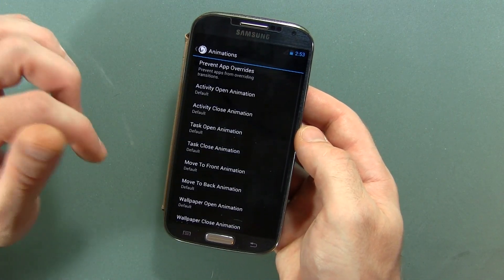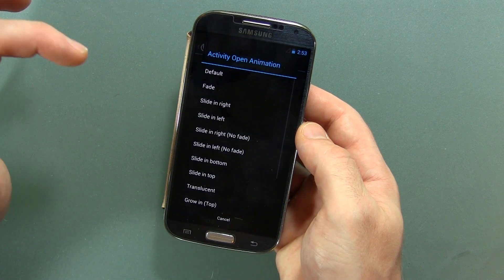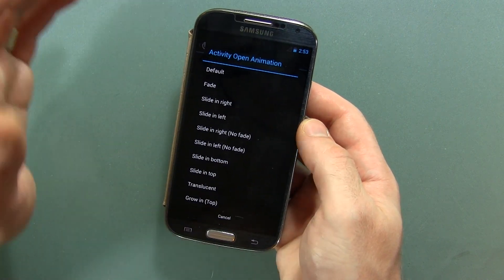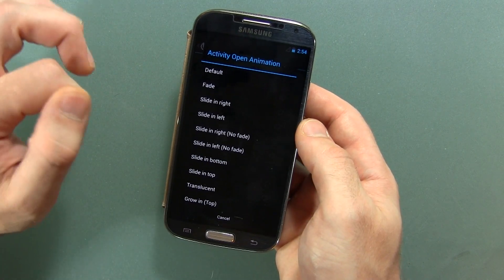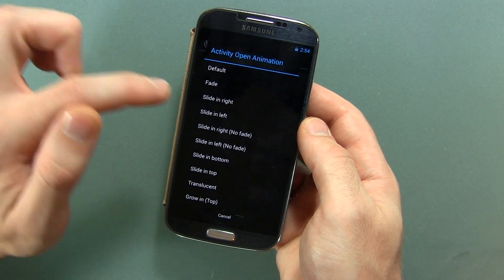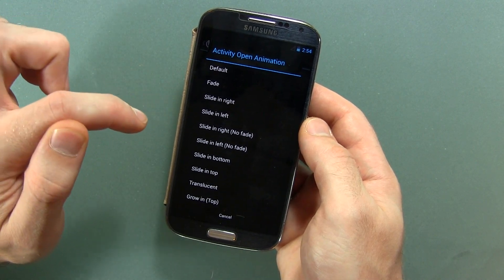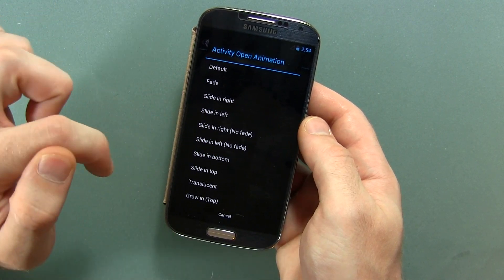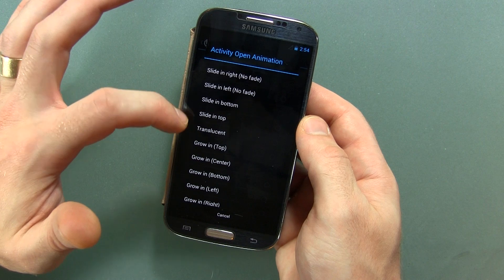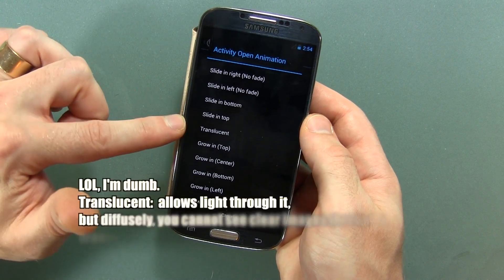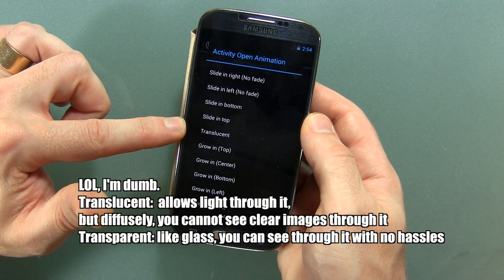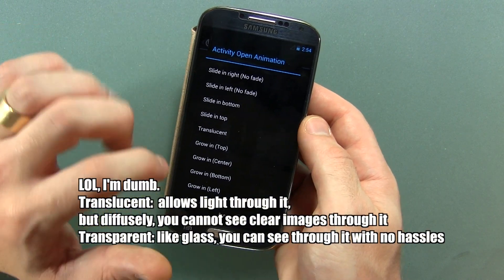Animations: in here you can choose different types of animations for when you launch an application. You've got default, fade, slide in right, left, right with no fade, left with no fade, slide in bottom, in top, translucent — though you guys should just keep it consistent and call it transparent.